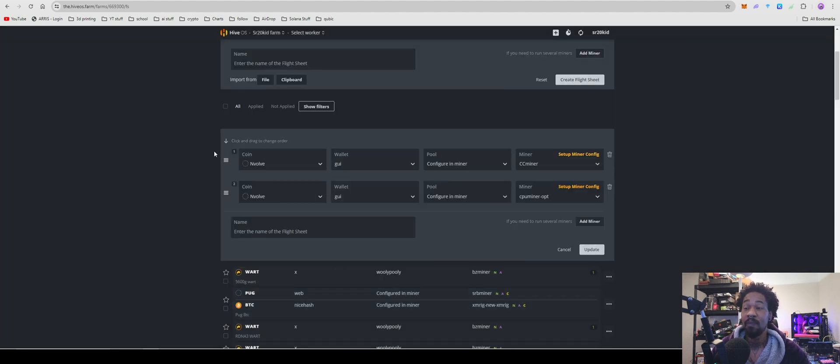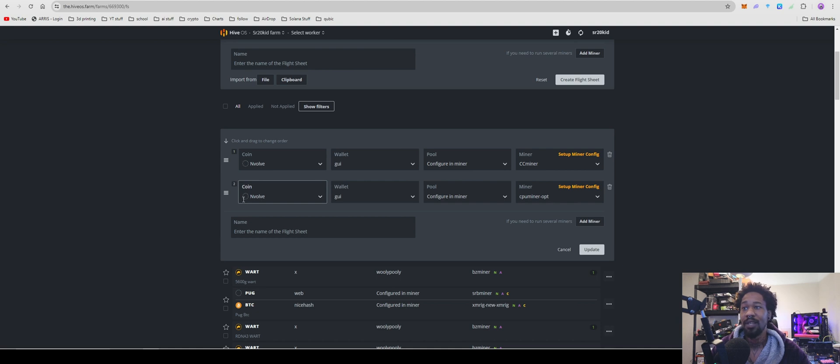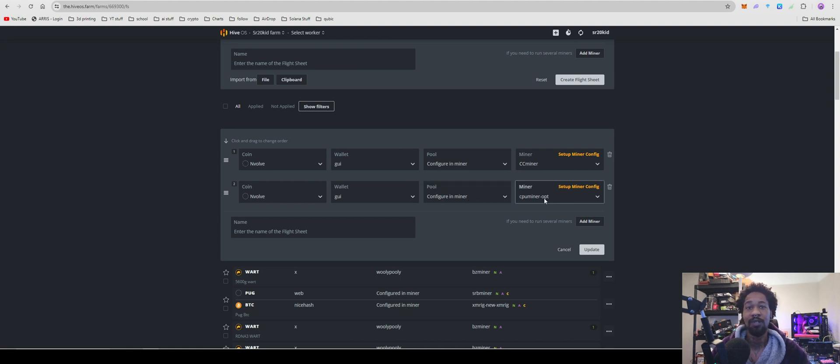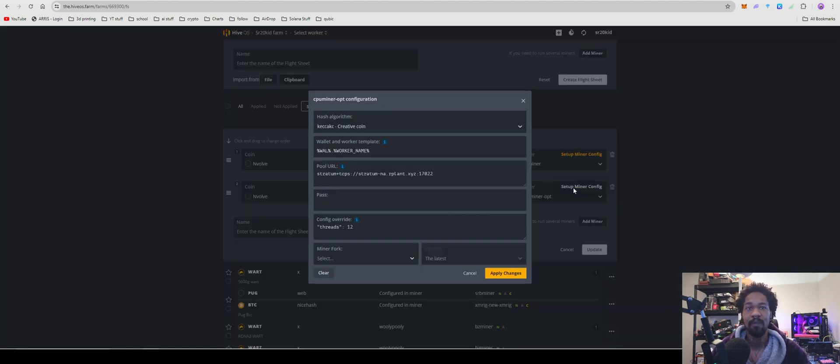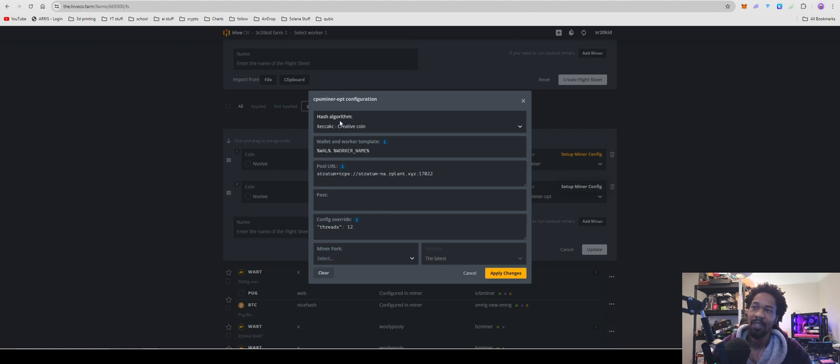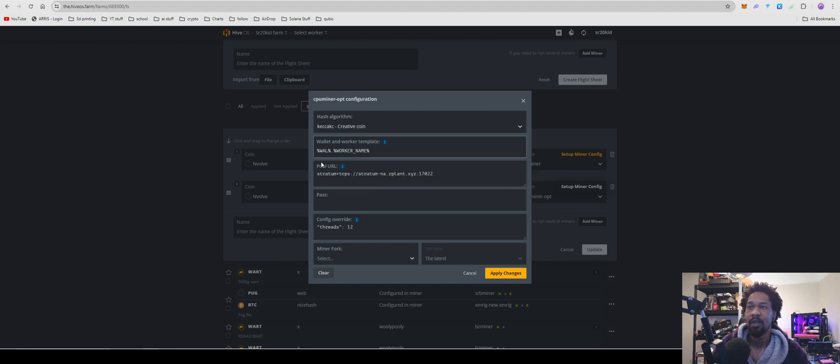And then for your CPU, same thing to start. Envolve for the coin. Use the same wallet, configure in miner. But for your miner you're going to use CPU miner opt. You're going to use the Keccak, however you pronounce that. Comment down below how you guys think you pronounce that phonetically because I have no idea. And then creative coin, whatever.